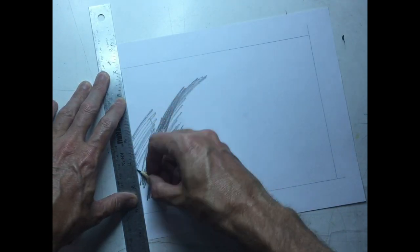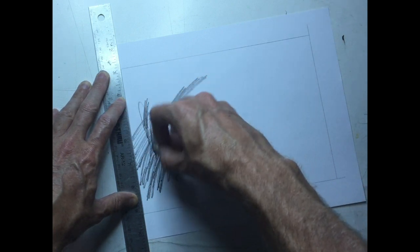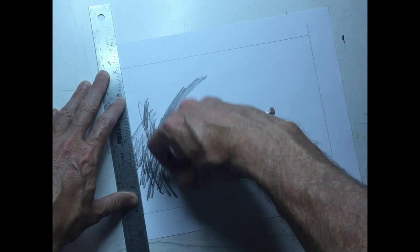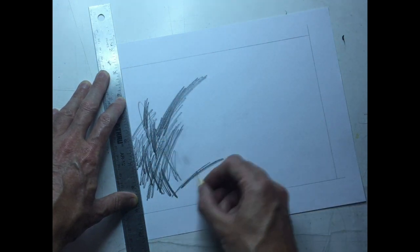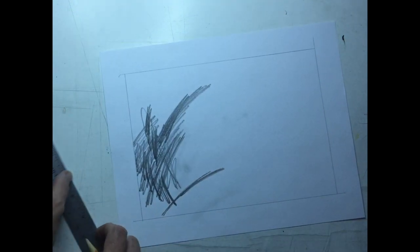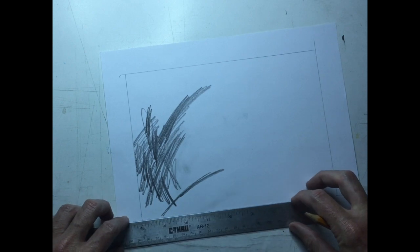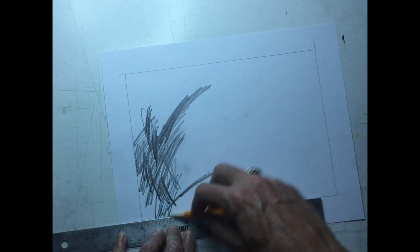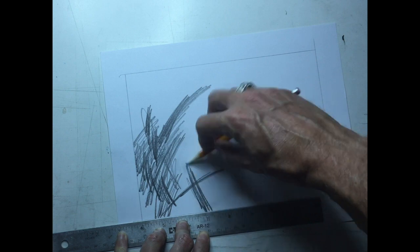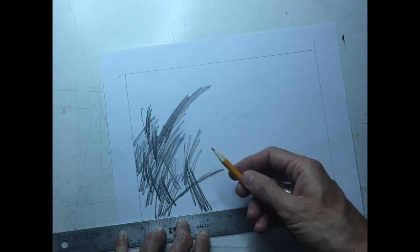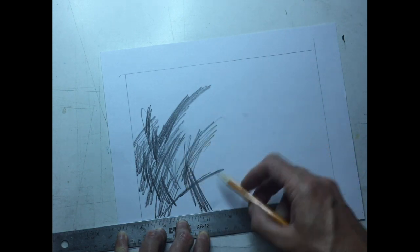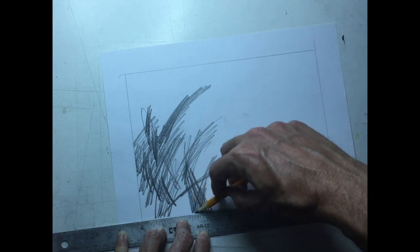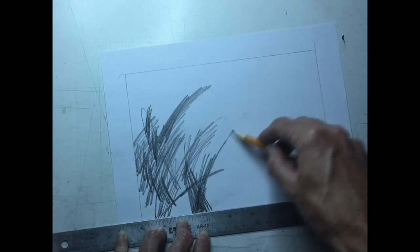You want to be careful how much scribbles you get down because you do want to leave some of the page open. What you're trying to do is compose at this point. You're trying to lay out these scribbles in a way that is going to be interesting to look at and create a little bit of movement and just be a nice little piece of abstract art in the end here.